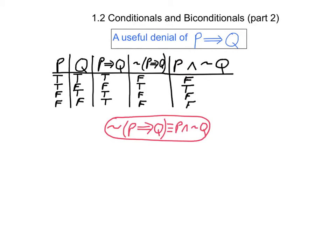So if we were to use this useful denial to express in words what it means to say it is not the case that p implies q is true, we would say: p is true and q is false.